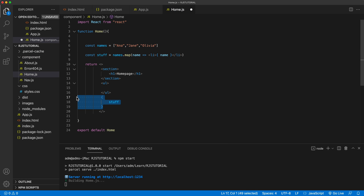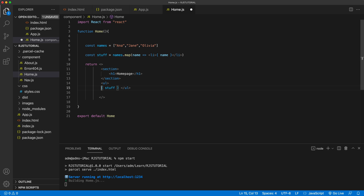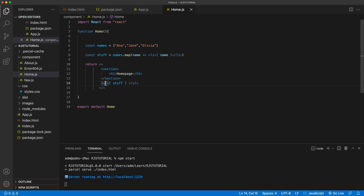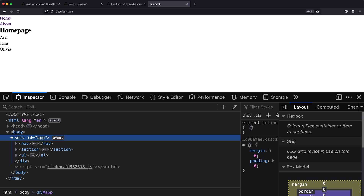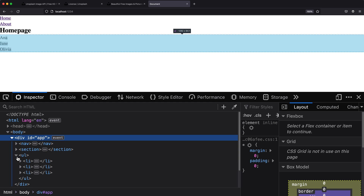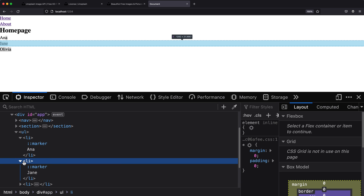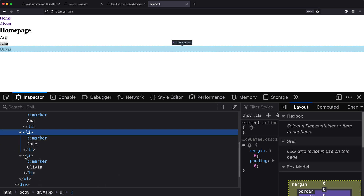Usually with list items you want them to be in some sort of unordered list. So we can create an unordered list around those list items and put the mapped stuff inside as the list items. Now we should have an unordered list and within that we render the list. Going back, we got Anna, Jane, Olivia. Opening the inspector, we have an unordered list with list items inside that have our text.